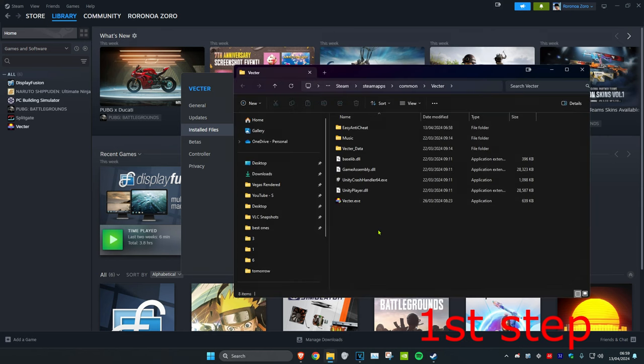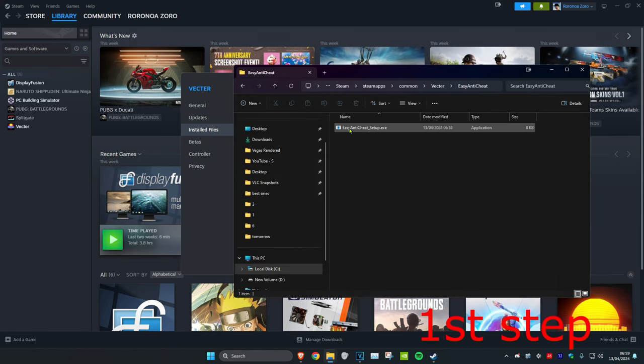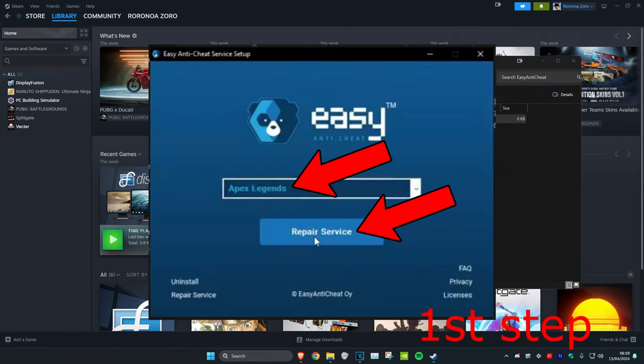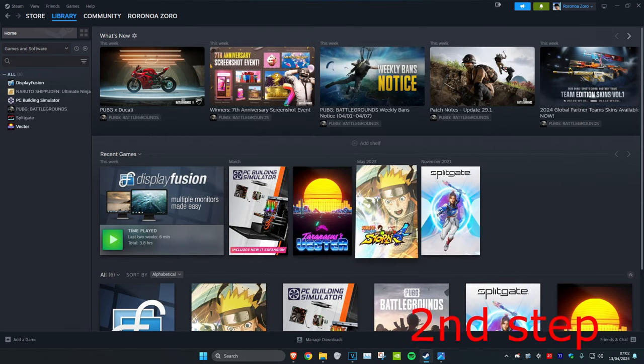Now once you're on this, you want to find the Easy Anti-Cheat folder. Double click on it. And then you want to click on Easy Anti-Cheat Setup. Now once this opens up, you want to make sure that Apex Legends has been selected. And then you want to click on Repair Service.